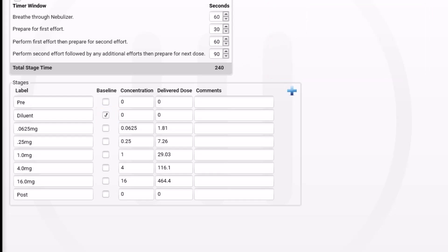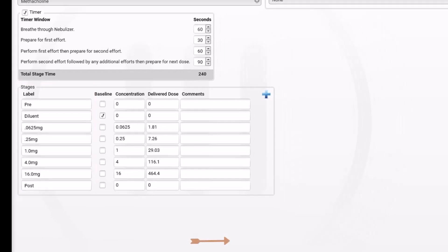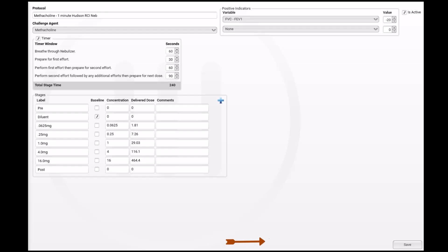The labels for each stage can be customized for your facility. These will show on your methacholine reports. Be sure to keep the labels as short as possible so that they fit within the space or columns on your report. Once your protocol is complete, be sure to click on the Save button to save all of your changes.